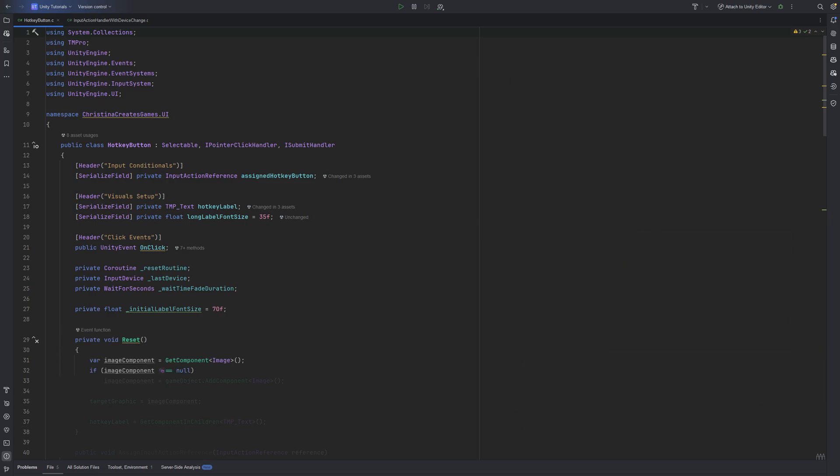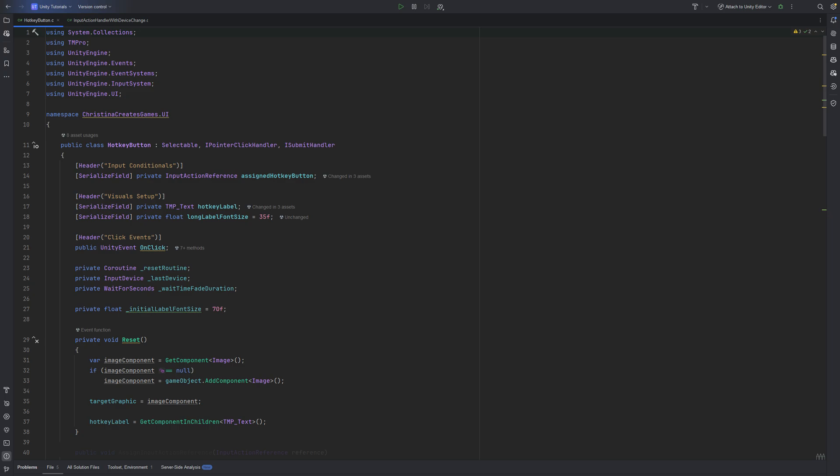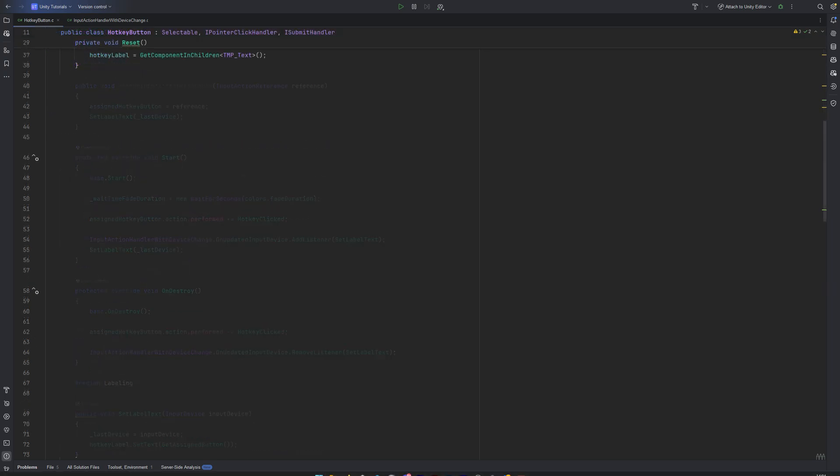When the component is reset, we make sure that there is an image component on the object, since selectable needs it for the visual transitions. If it's missing, we just add one and assign it to the target graphic. AssignInputActionReference lets us switch out which input reference this button should react to.